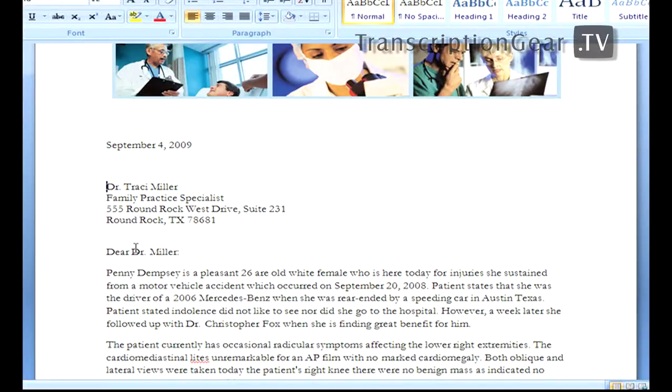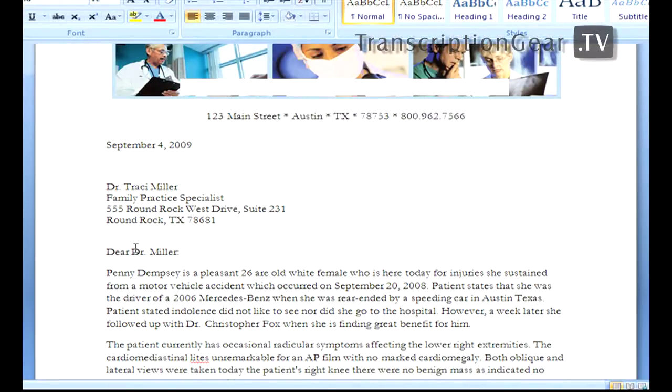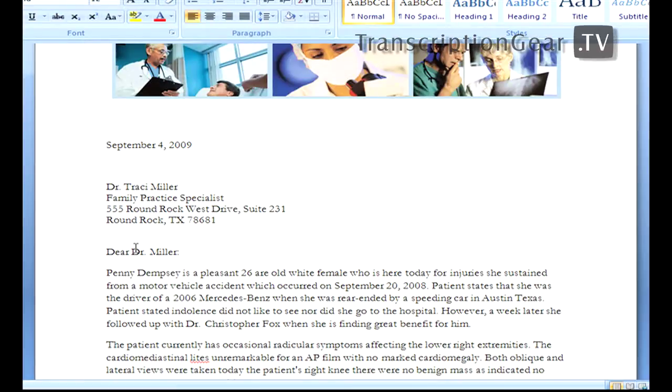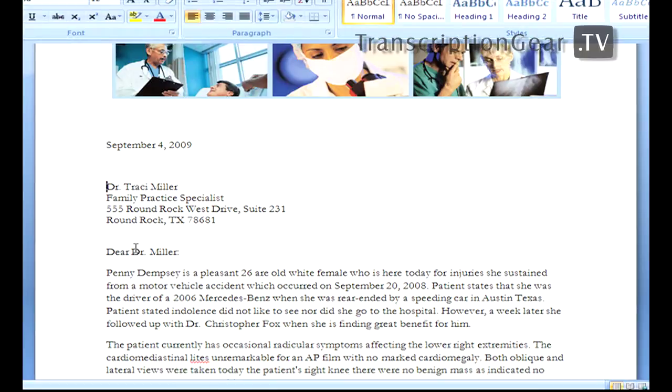Okay, the fourth type of macro, and I'll give you an example of this, is an advanced scripting macro. Now, I don't know if I've mentioned this, but Dragon Medical is completely VB compliant.